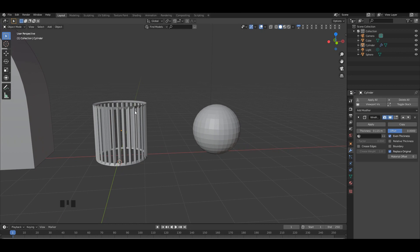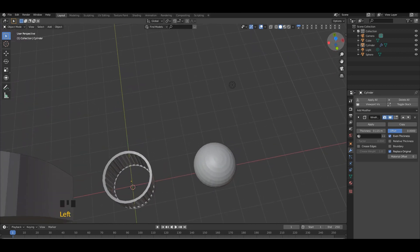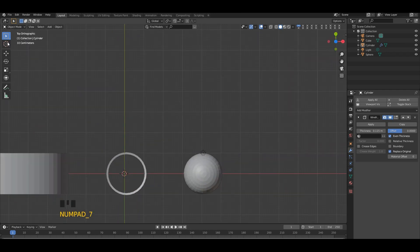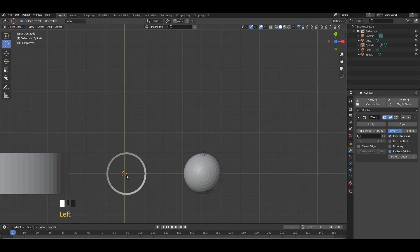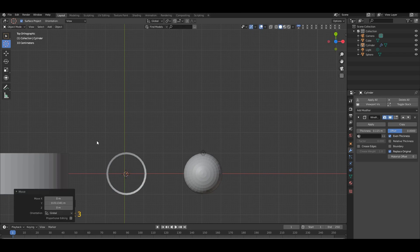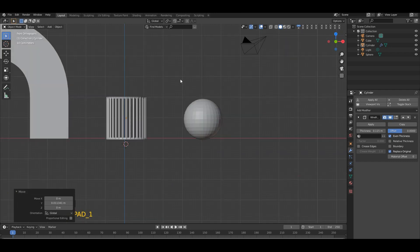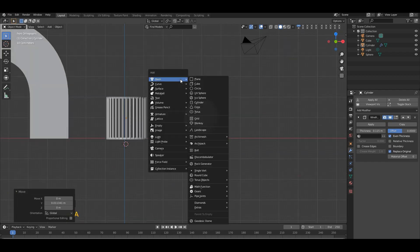Now let's add a circle in here. Go to top view, change this to cursor selection, then move your cursor in the middle of the cylinder. Then change to the selection in here, then Shift+A, add a circle.